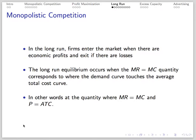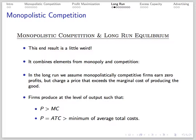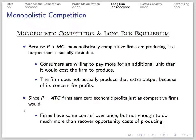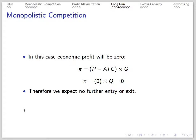The long-run monopolistic competition equilibrium involves an output where the optimal quantity from the MR equals MC decision also corresponds to where the demand curve crosses the average total cost curve. So this is where MR equals MC and price is equal to ATC. This result is a little strange — we have elements from both monopoly and competition. Firms earn zero economic profit in the long run, but charge a price that exceeds the marginal cost of producing that good. Since price exceeds marginal cost, the monopolistically competitive market produces fewer units than socially optimal, and there are foregone units for which consumers would have been willing to pay more than production costs. Firms have control over their own price, but not to the extent that they can do much more than recover their own opportunity costs, so in the long run economic profit is zero and we expect no further entry or exit.